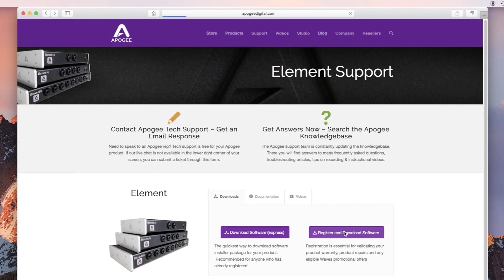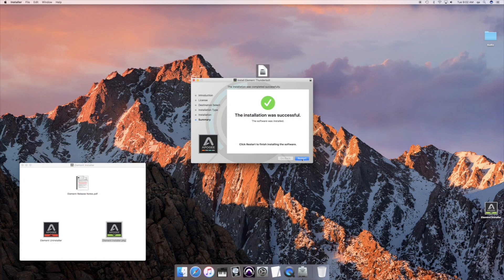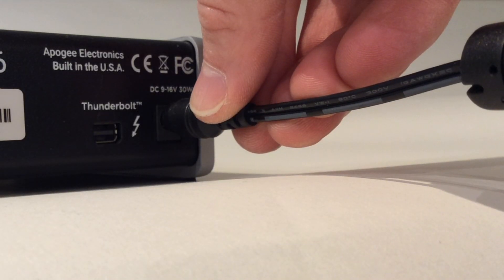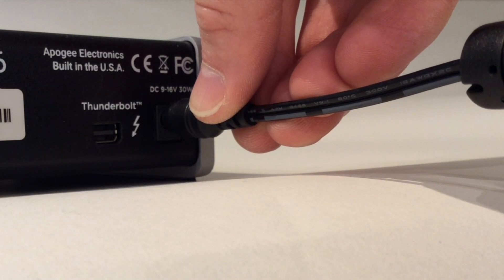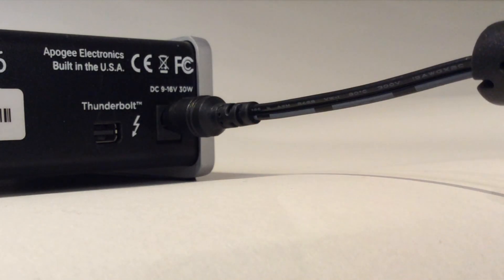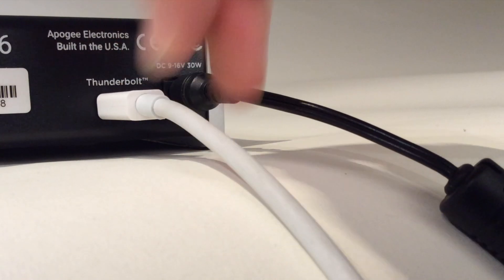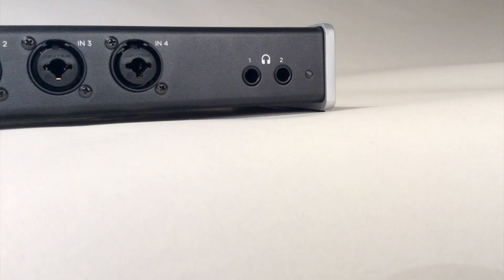Download and install the element control software. After your Mac restarts, connect the element's power supply.